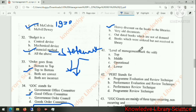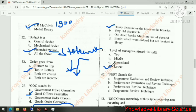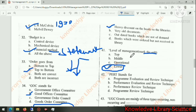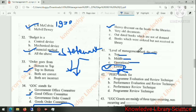Level of management — the task is to mark the odd one out. The levels of management are top, middle, and operational. 'Lower' is not a standard level of management, so it is the odd one. The right answer is option D.